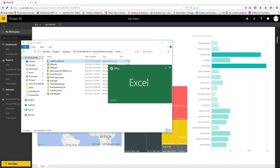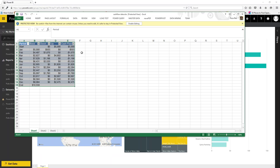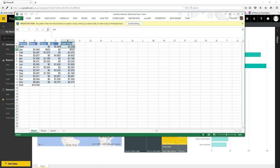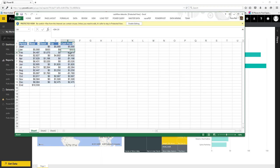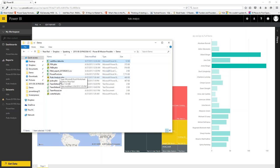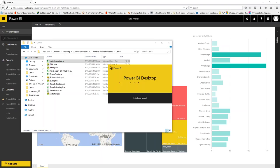I open the Excel cash flow file in Power BI Desktop. It's a simple table with a start-of-period value, monthly changes (up and down), and an end-of-period total. I connect to this Excel file, click Edit to open the Query Editor, make no changes, and close and apply to load the data.